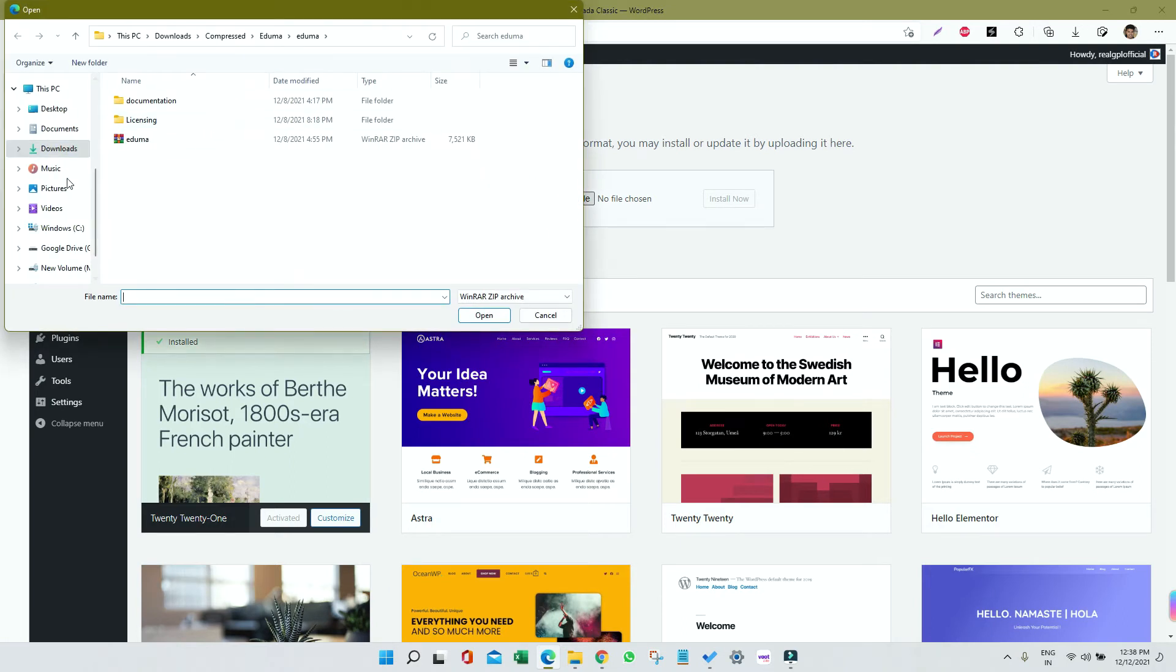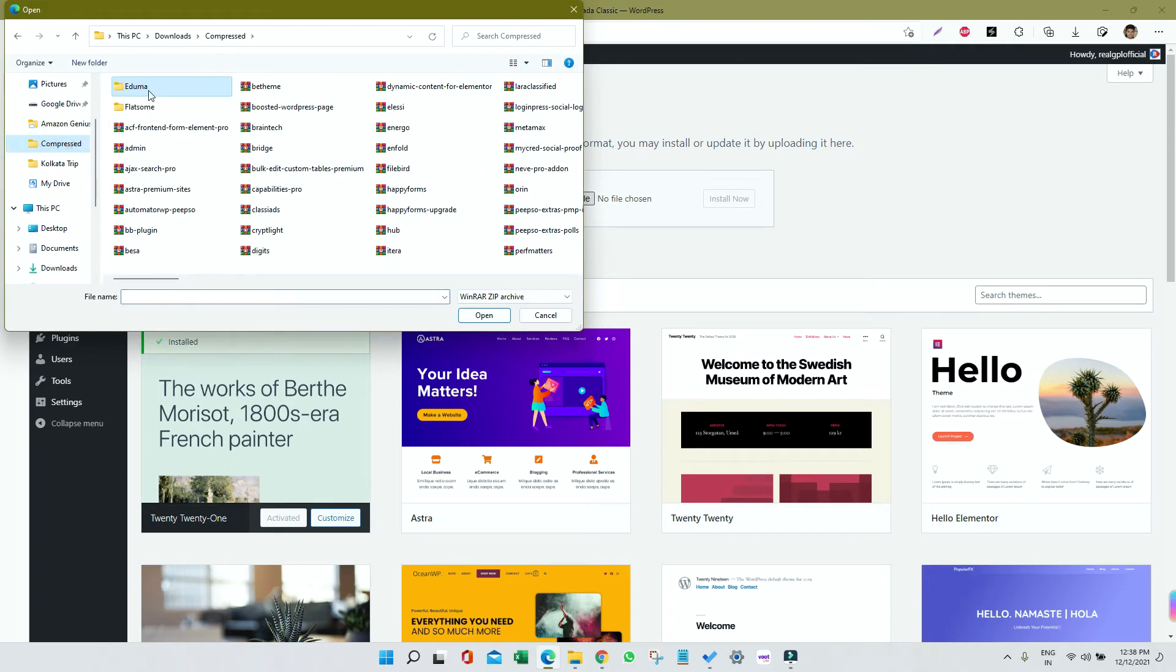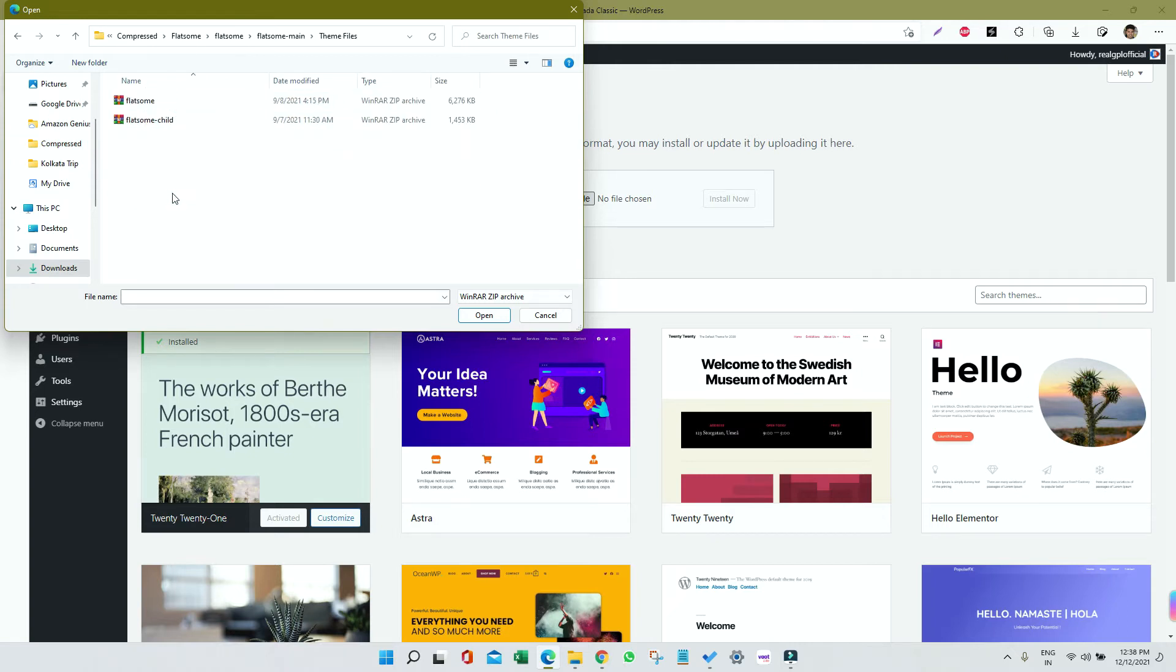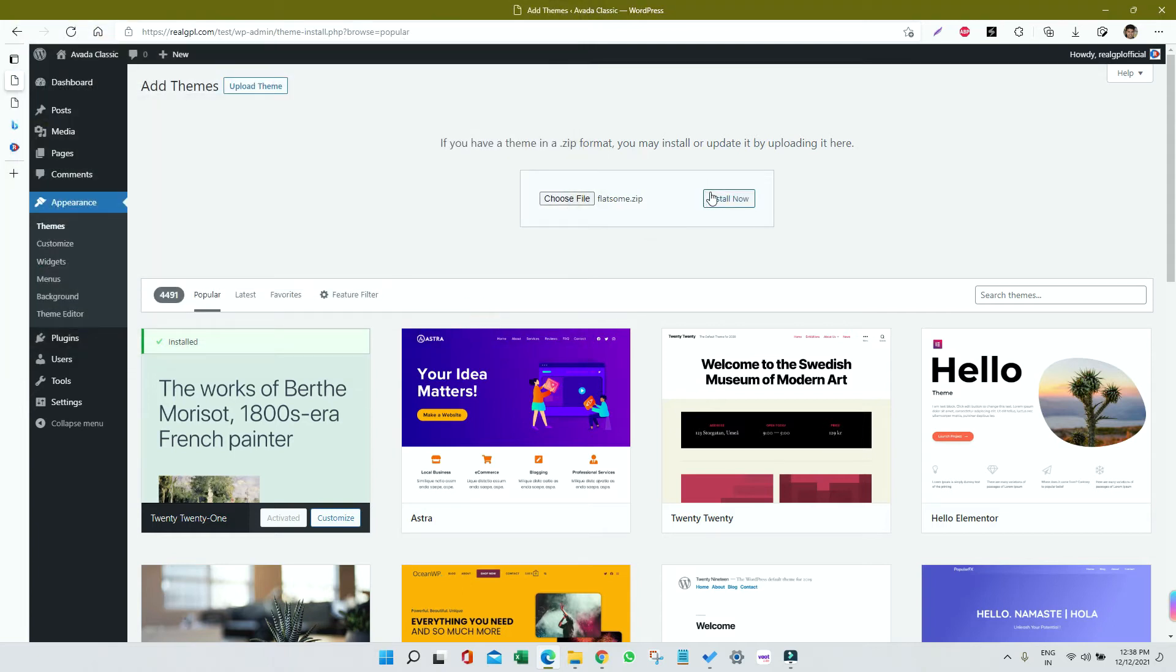Select the parent file. To do that, go to the folder and then choose the parent theme. Click on Open, click on Install Now. It will hardly take around a minute to get it installed.